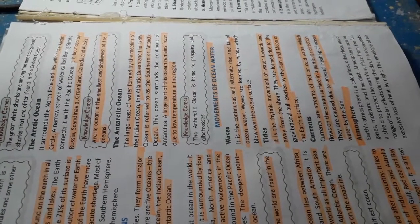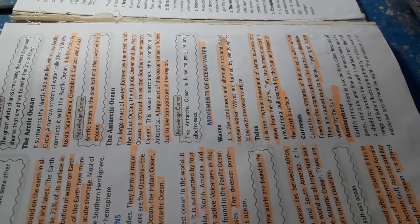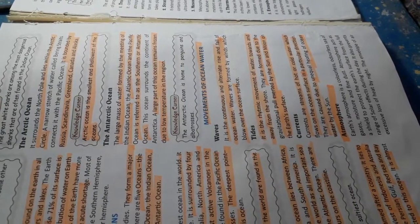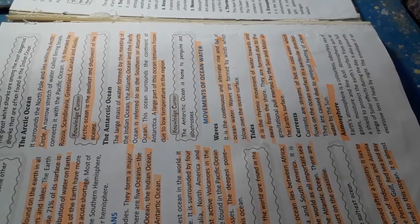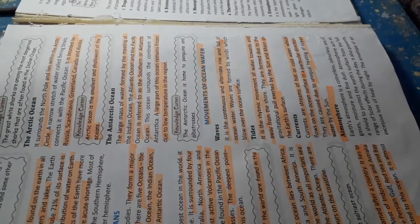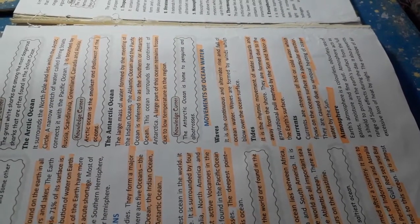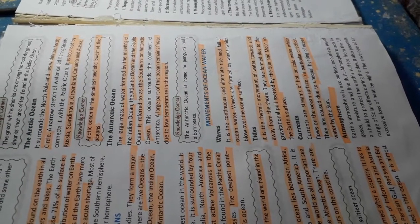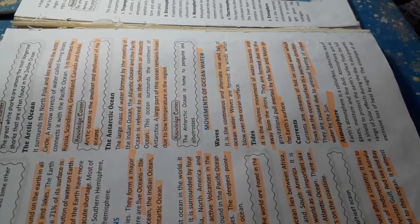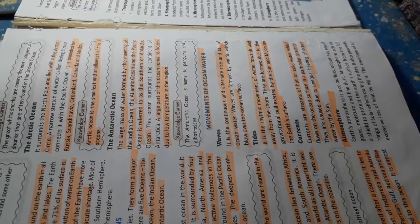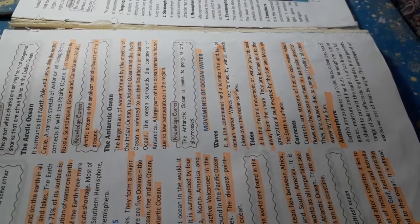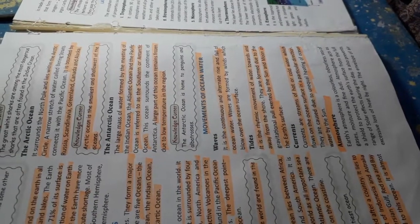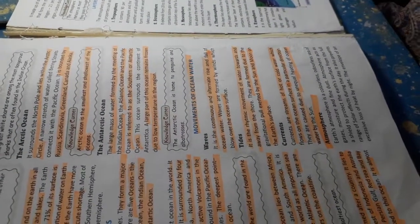The Antarctic Ocean. The large mass of water formed by the meeting of the Indian Ocean, the Atlantic Ocean and the Pacific Ocean is referred to as the Southern or Antarctic Ocean. A large part of the ocean remains frozen due to low temperature in the region.